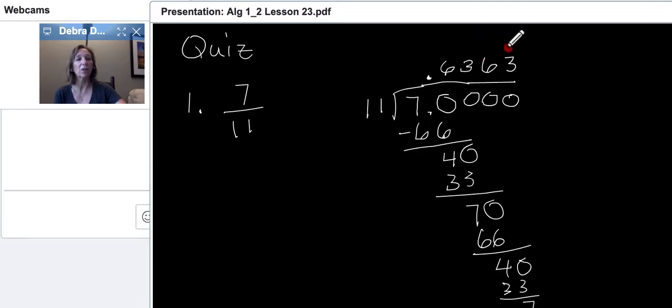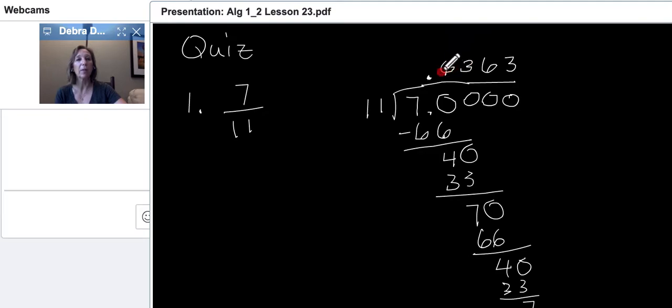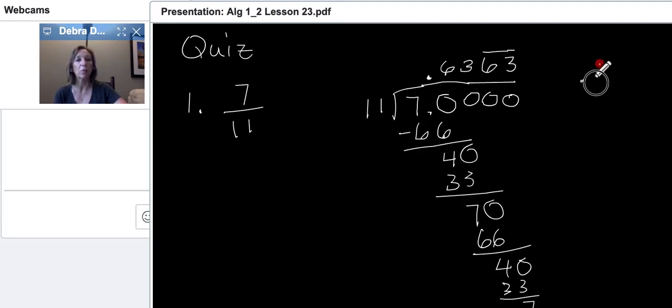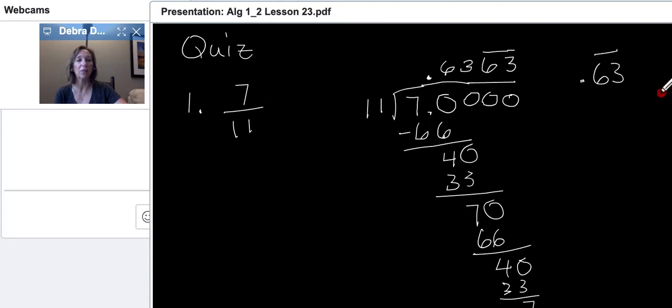11 cannot go into 4, so we add another zero and bring it down. 11 goes into 40 three times, and you should start noticing a pattern. We're going to always get this 4 and the 7 for our remainders. Now, look at the pattern up here. It's repeating, 6, 3, 6, 3, and it will keep going.